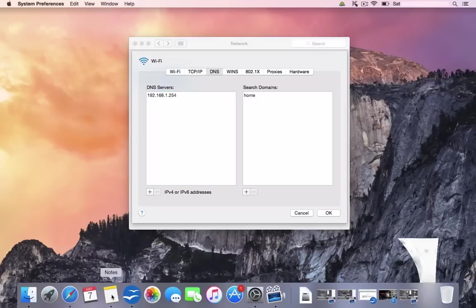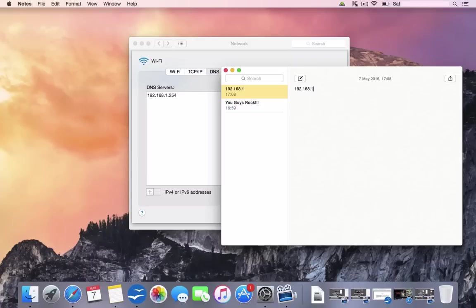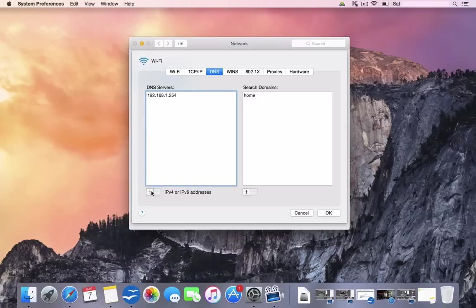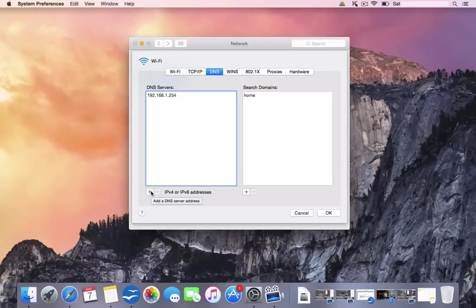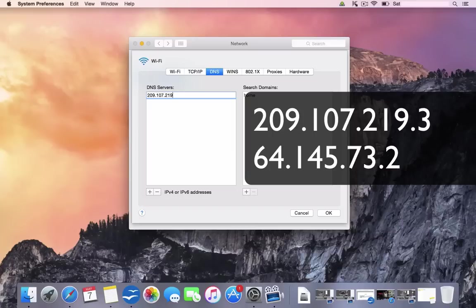Open up a notepad and actually write it out in your notepad just for future reference in case you ever wanted to revert back or need it for future reference. So save that in your notepad. And what we're going to do, we're actually going to change that to the code I'm about to give you. Now you can do that by clicking the plus sign here. And it'll go to all zeros. And we're going to type this in manually, which is 209.107.219.3.